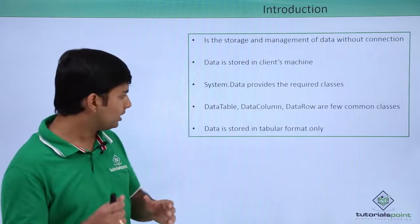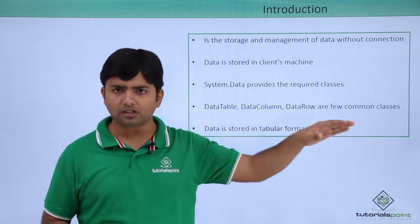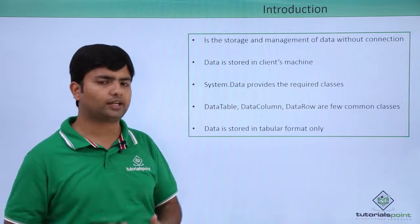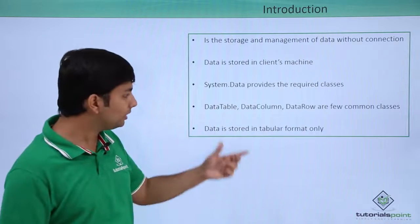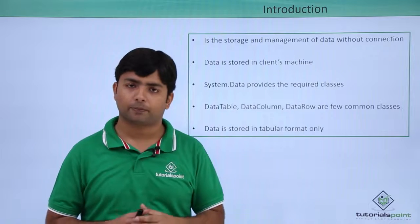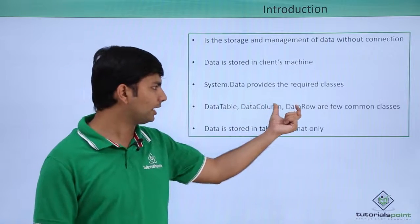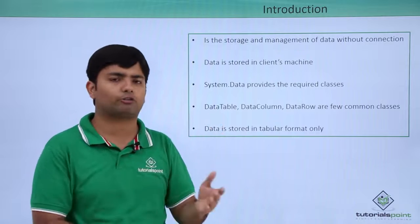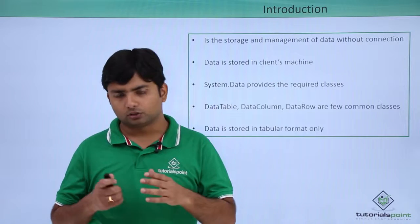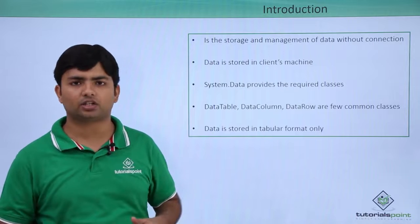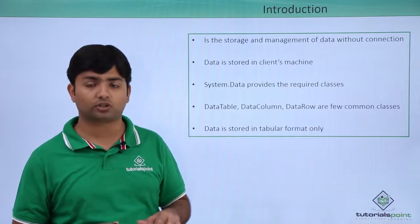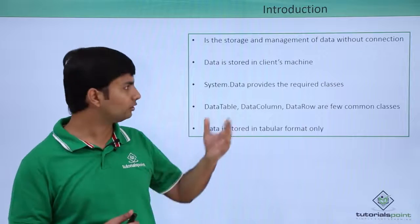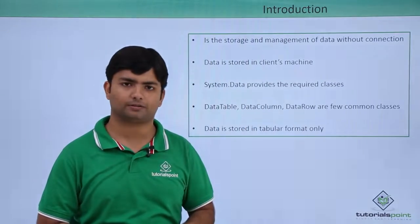When I talk about the data storage, all the data which is stored in the disconnected architecture as well will be in a tabular format. That's why we have the data column and data row, that is the row and column format for the data table. So, let's see the implementation of the disconnected architecture and we will notice how we can use all these classes programmatically.